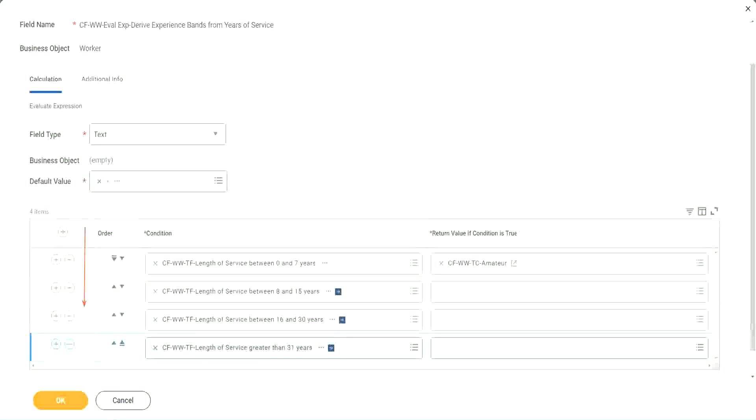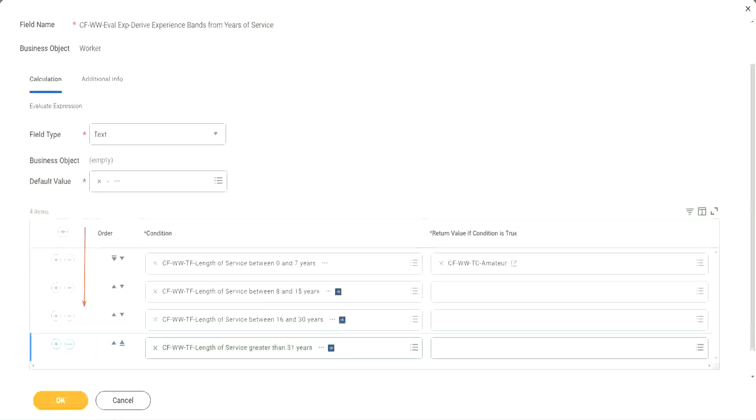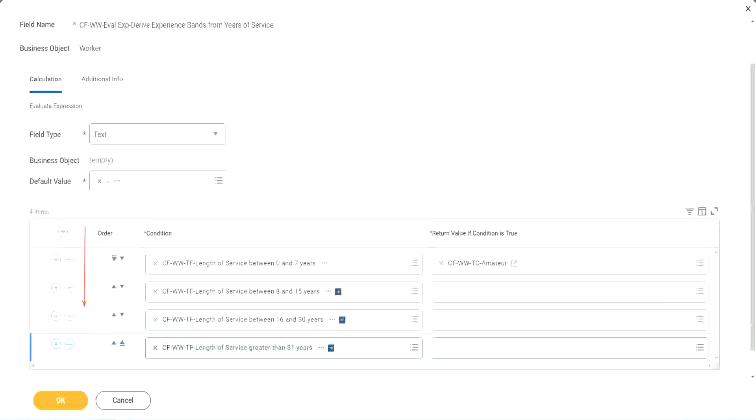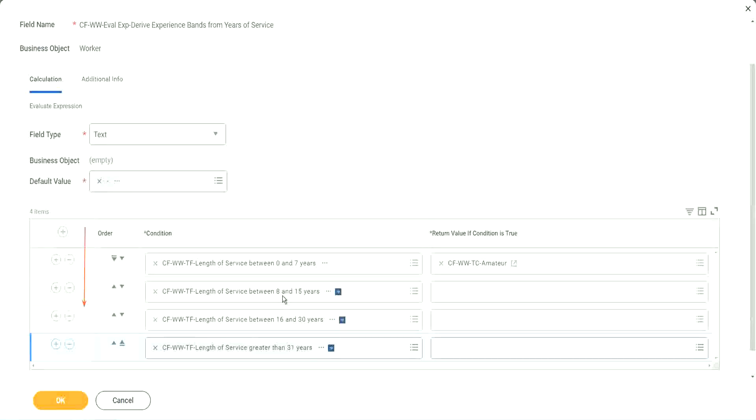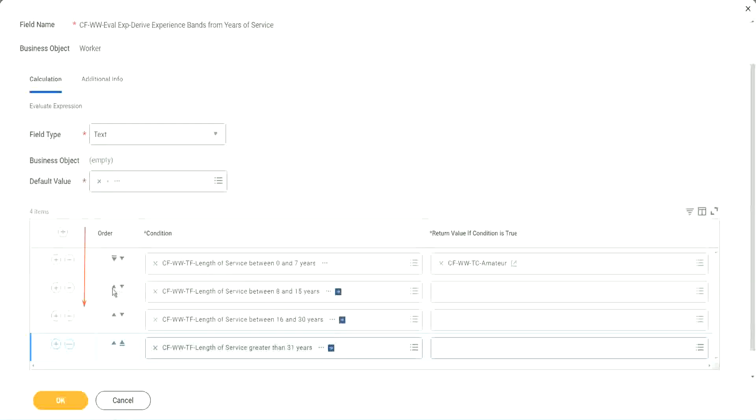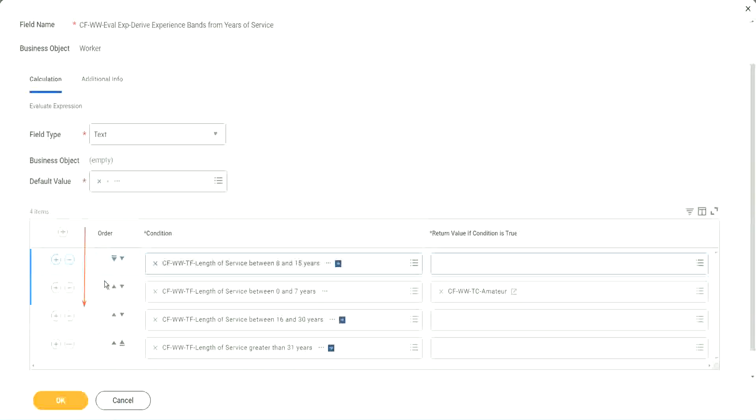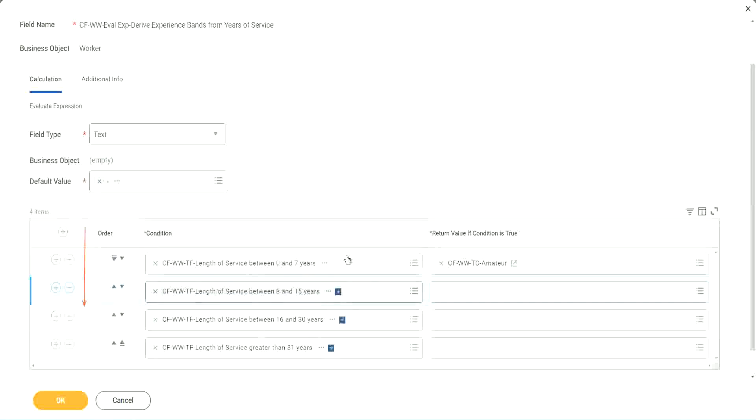So first of all, try to identify where you have the maximum population. Where do you have the maximum population? Maybe run this report once. Try to find out where you have the maximum population. Maybe it is between 8 and 15. So if that is the case, you should have this as the first row.